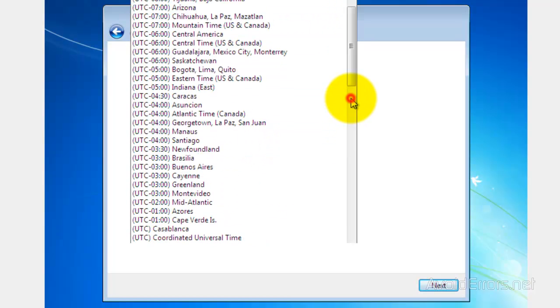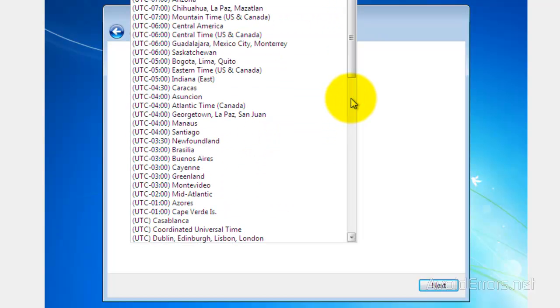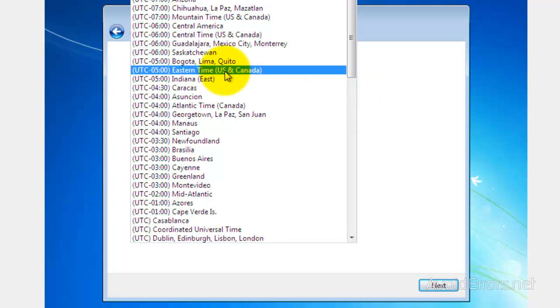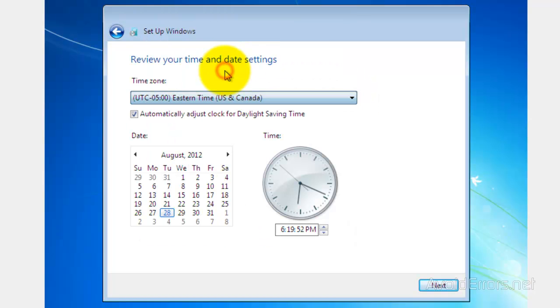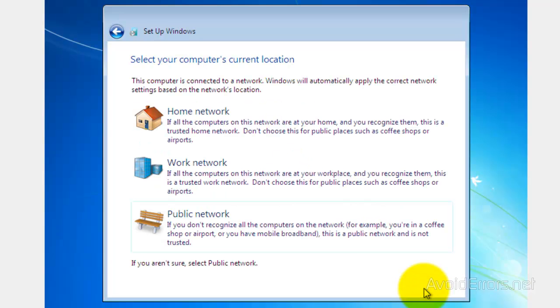Select your time zone. When you're done, next. Home network. Very simple.